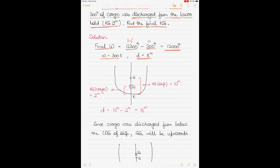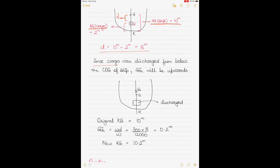d is the distance between the center of gravity of the ship and the center of gravity of the weight. The KG of the ship is 10 meters, and the KG of the cargo is 2 meters. So the distance d between the COG of the ship and COG of the cargo is 10 minus 2, which equals 8 meters.